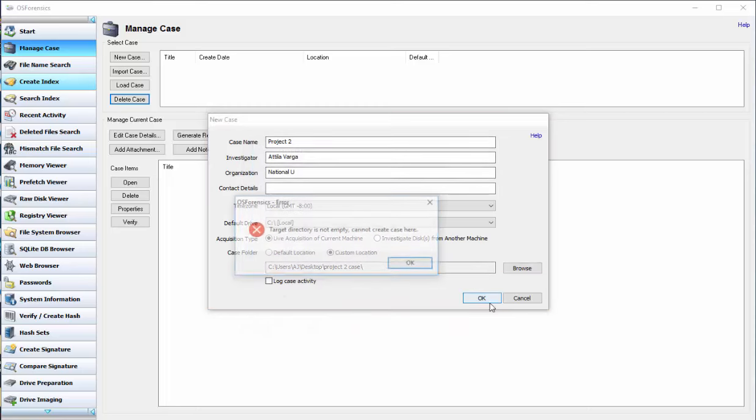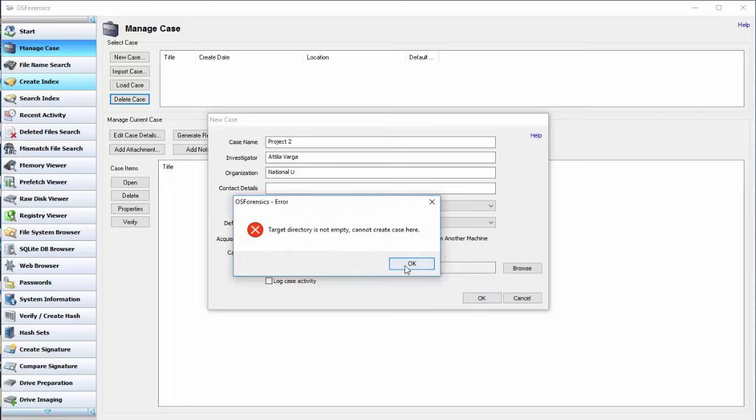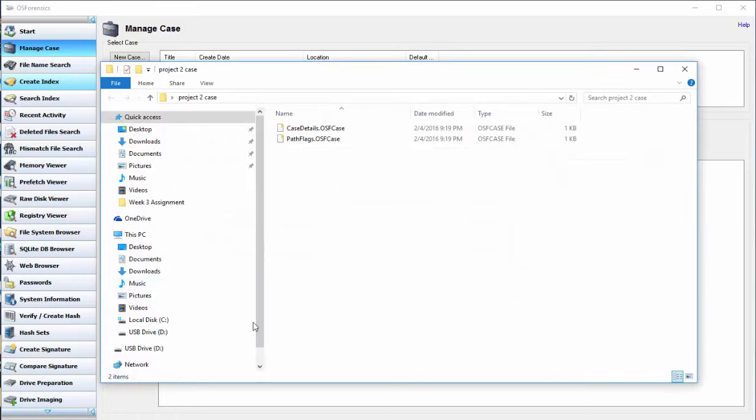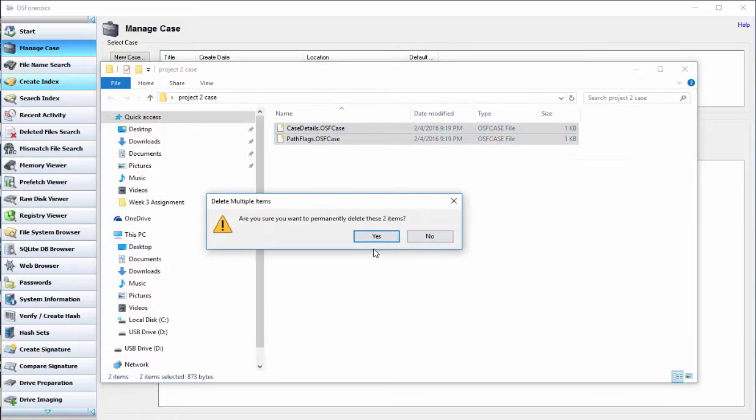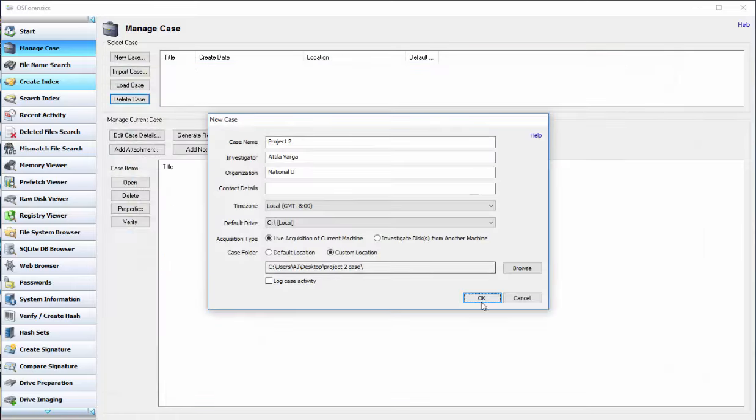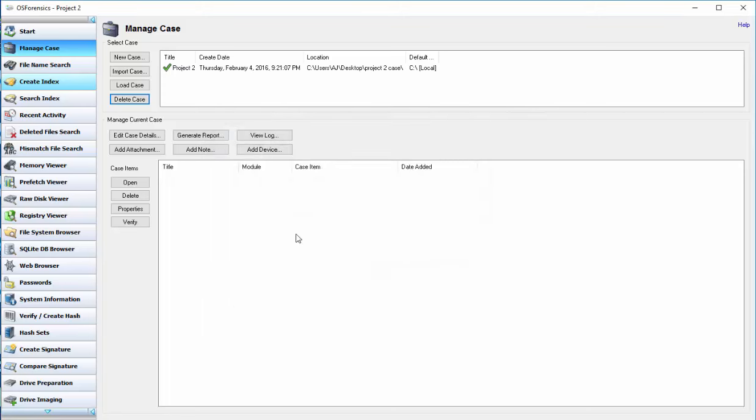Project 2. And then we'll go ahead and delete some old files I have in there. So now we have our new case that we just created and it has all of our dates and times ready to go.